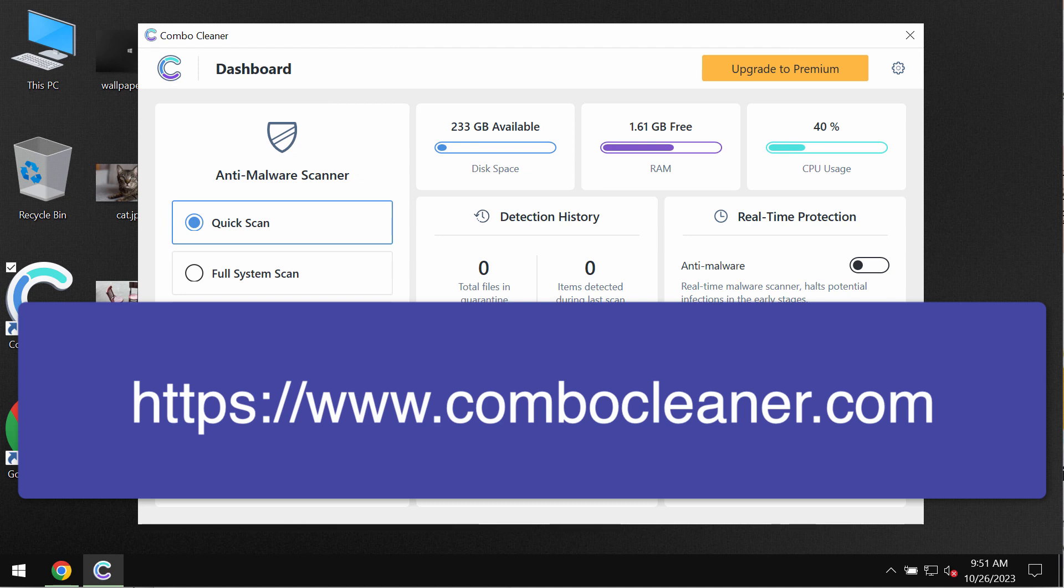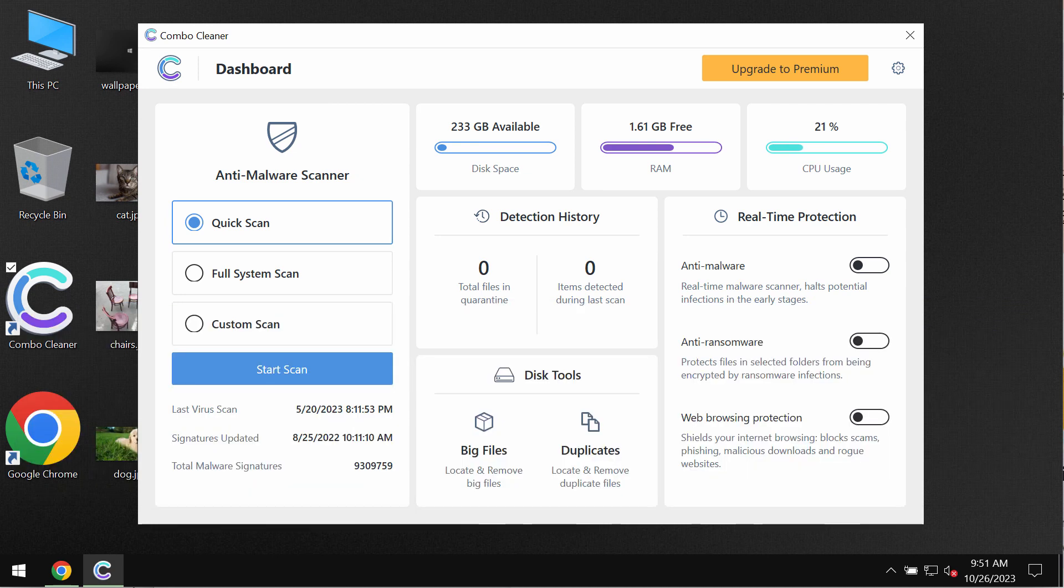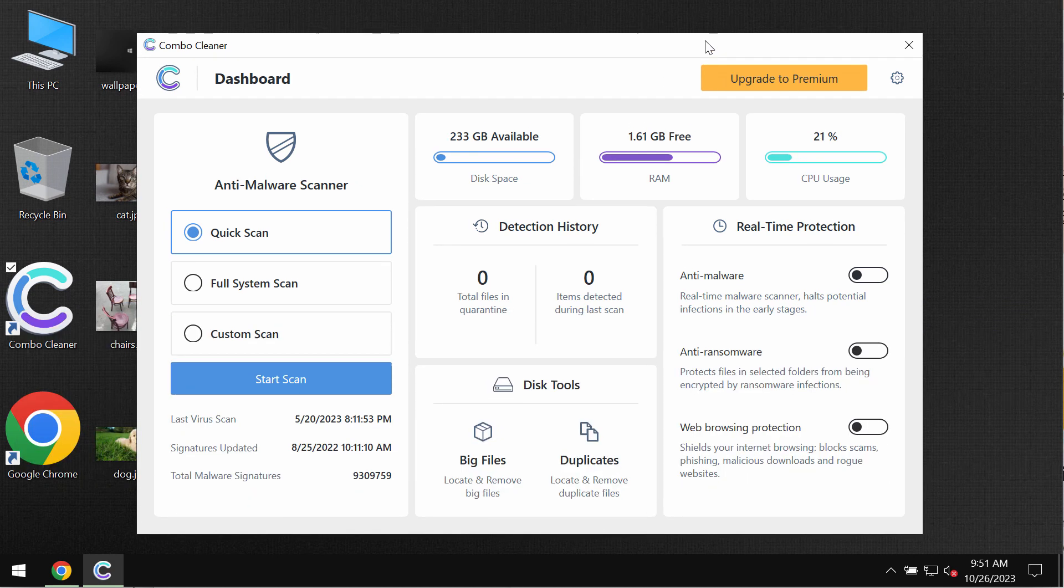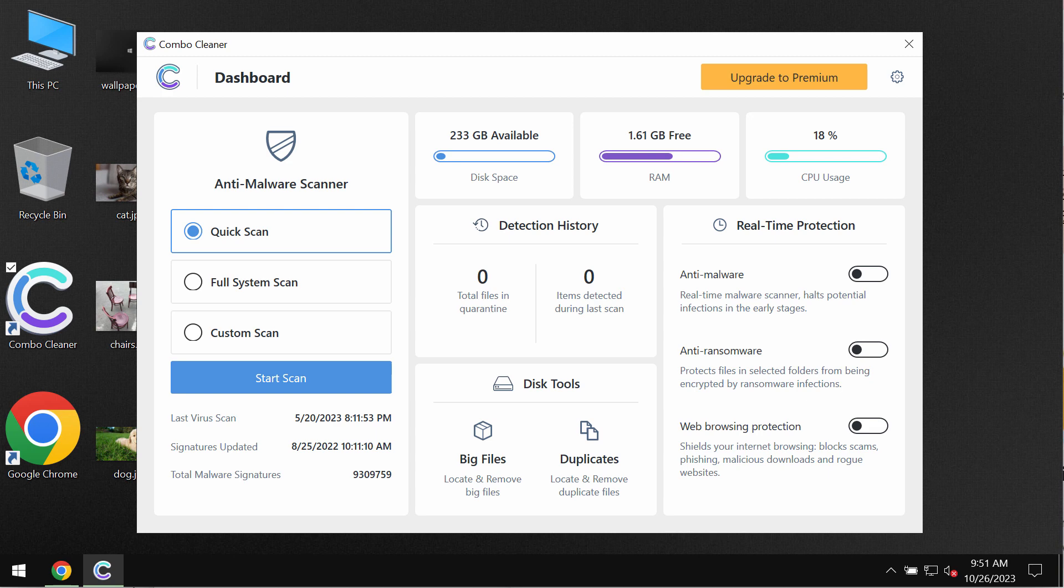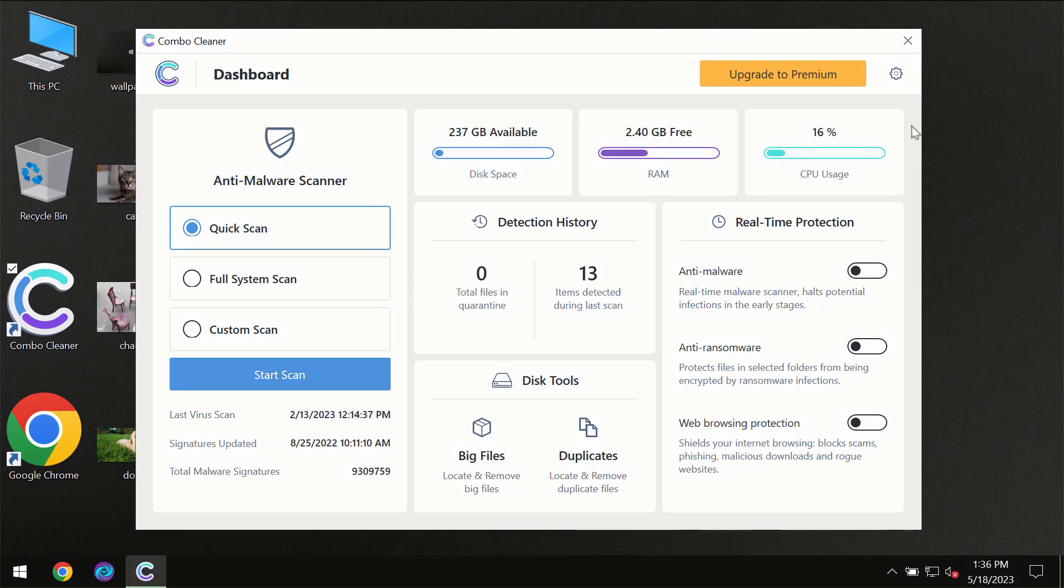Install the software, and once it gets successfully installed, start examining the computer with its help. ComboCleaner will help you effectively detect and eliminate other threats which could possibly still remain on your computer.